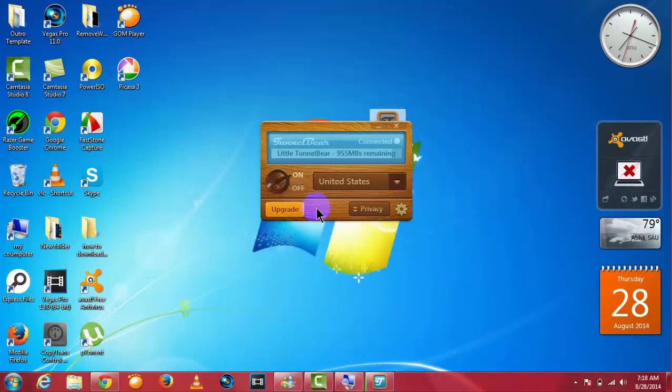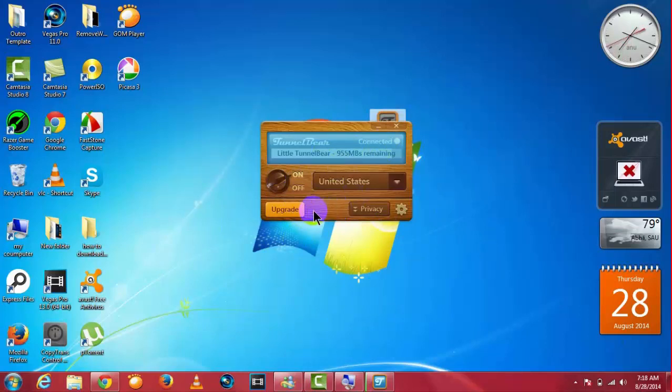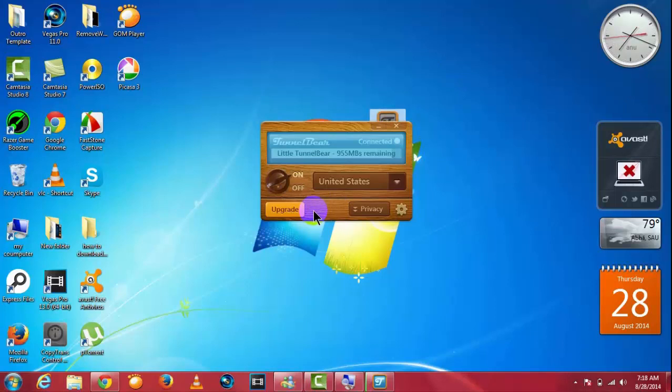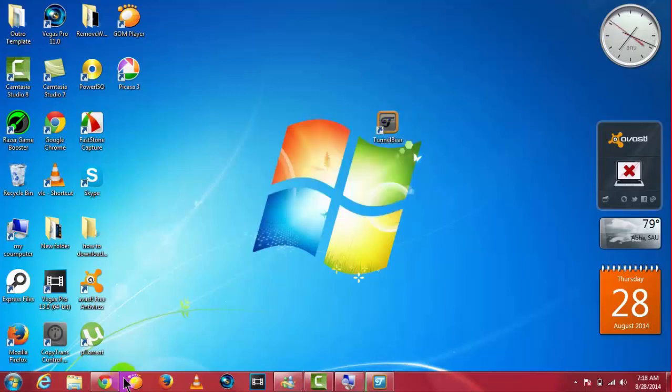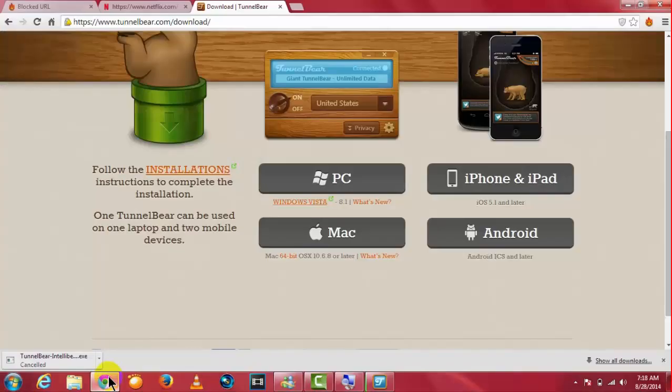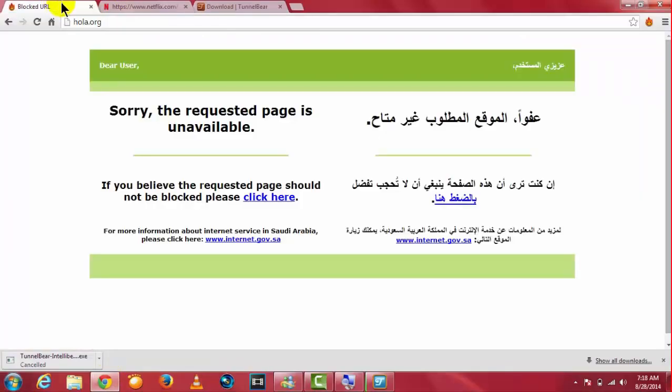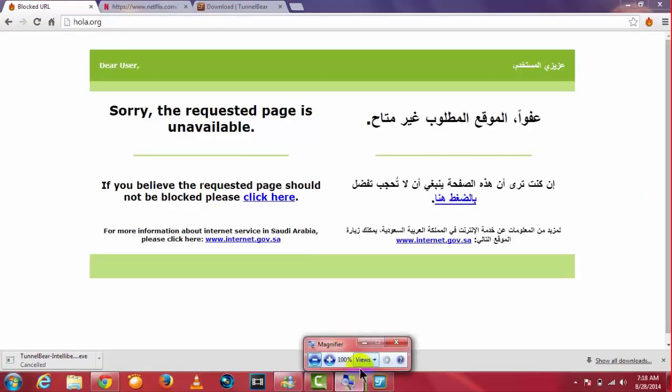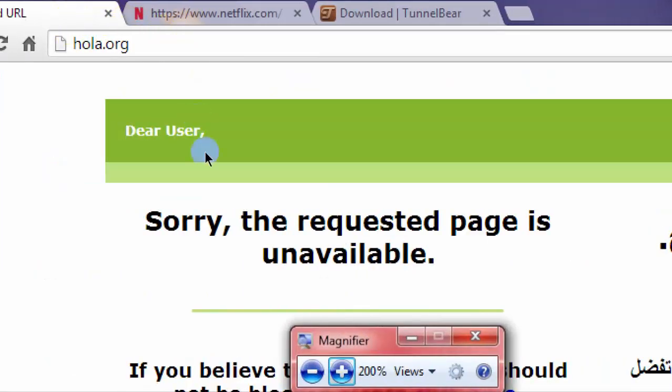This is very low capacity. You can upgrade to Giant Bear, which will cost money per month. So I don't like that. Whatever you do, connect your TunnelBear and go to hola.org. Link is in the description and reload the page.